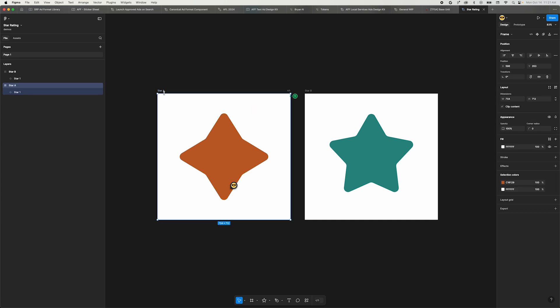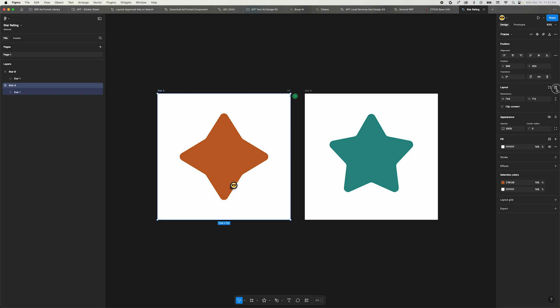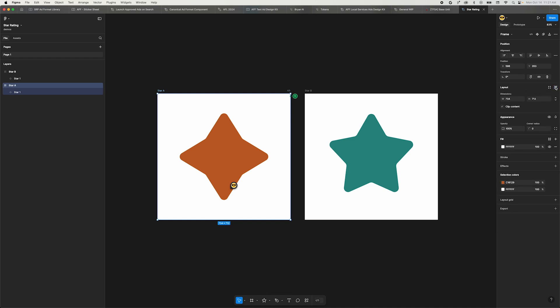Auto layout no longer has its own section in the panel. In the upper right of the layout section, there's a new auto layout icon button. Click that to toggle auto layout on and off. And you can always use the shortcut Shift-A.